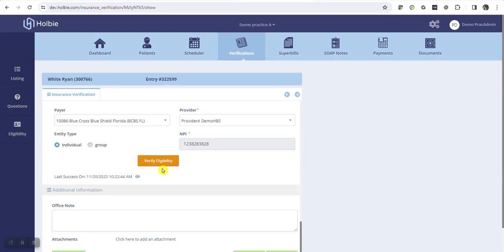Simply press verify eligibility to initiate the request to the payer. Assuming the information provided for the patient including date of birth, policy and insurance data are correct, generally the payer will locate the patient benefits and return completed successfully within mere moments.